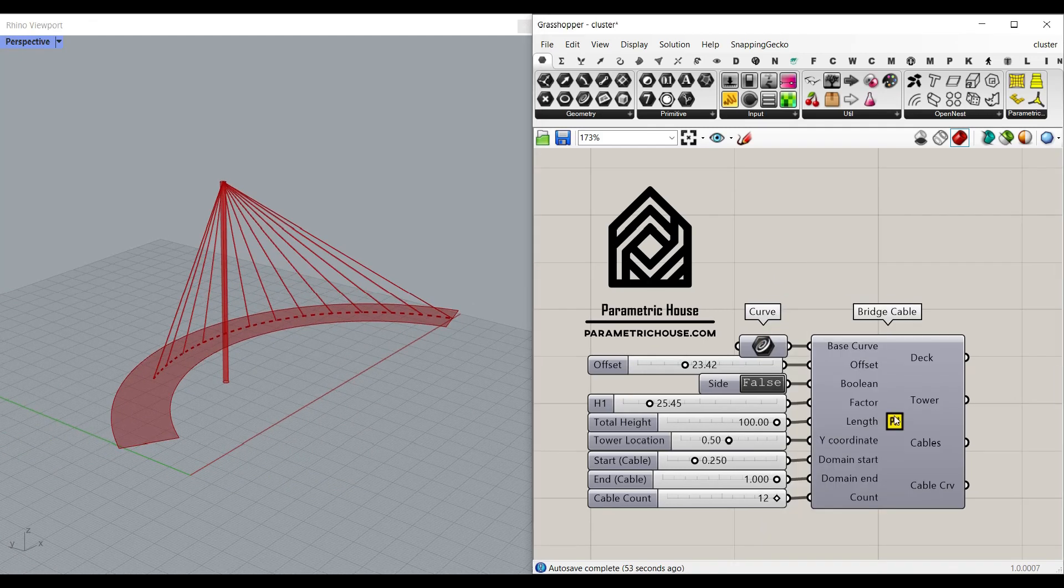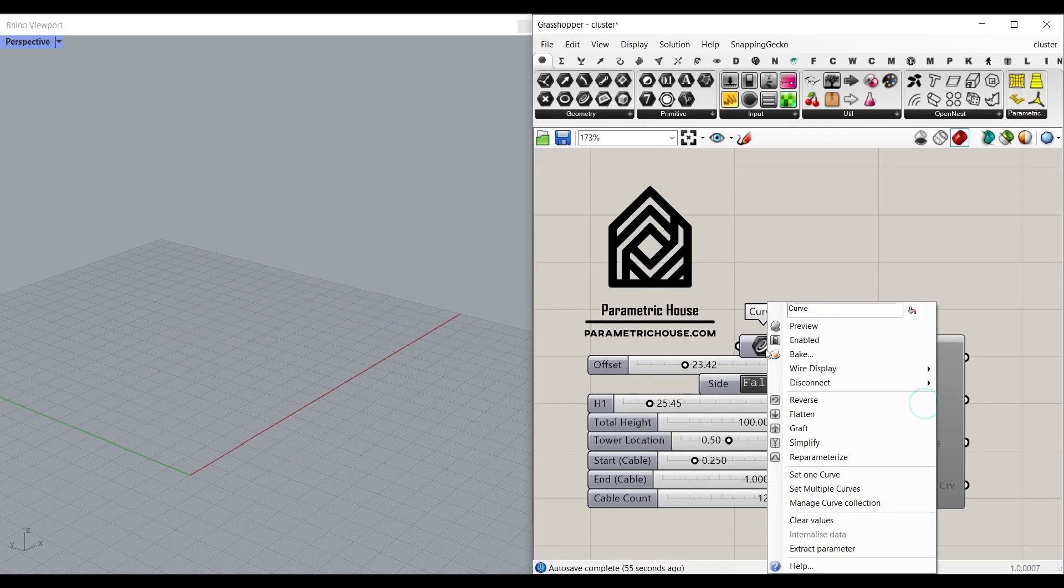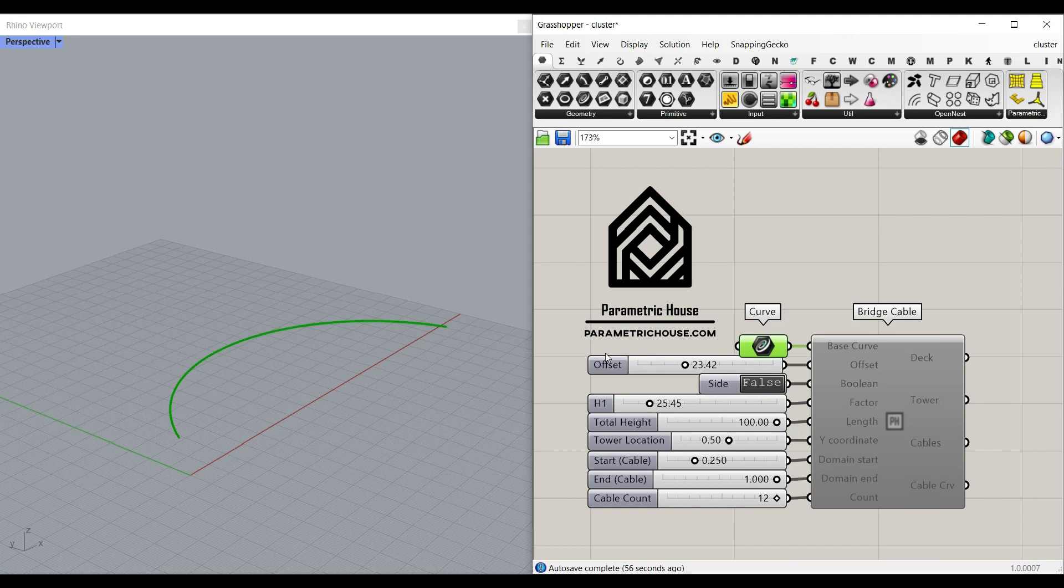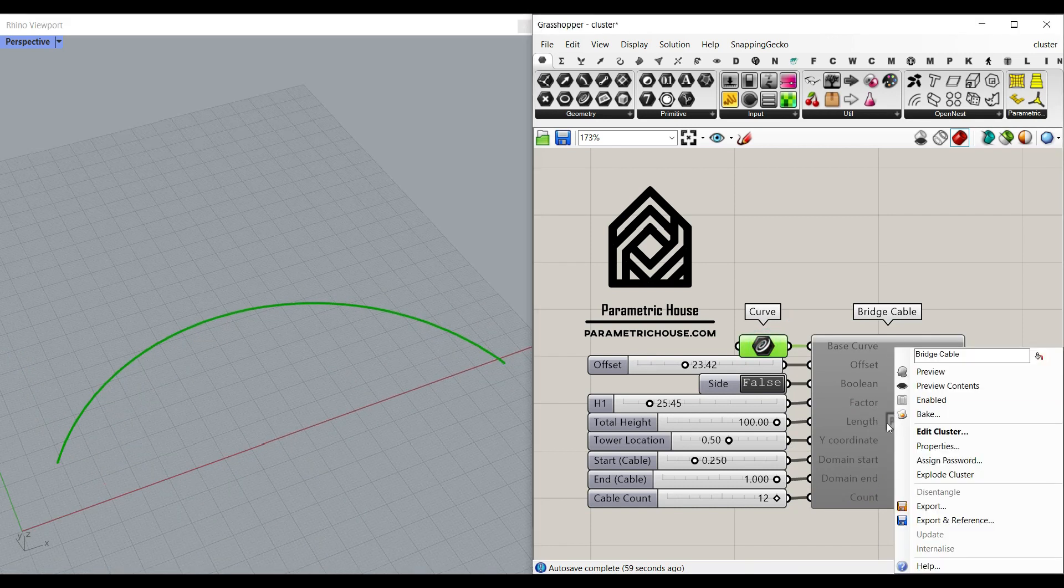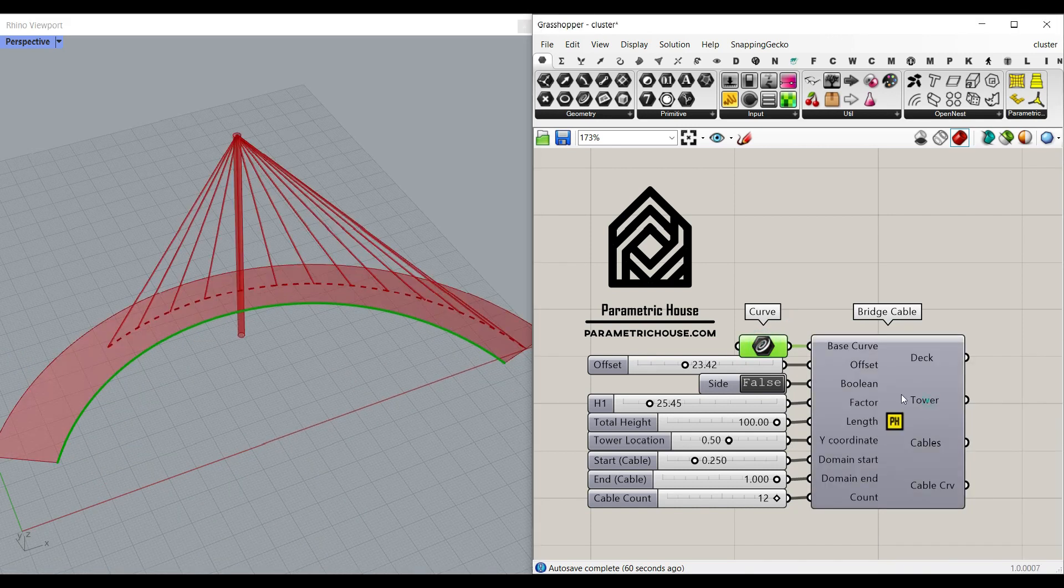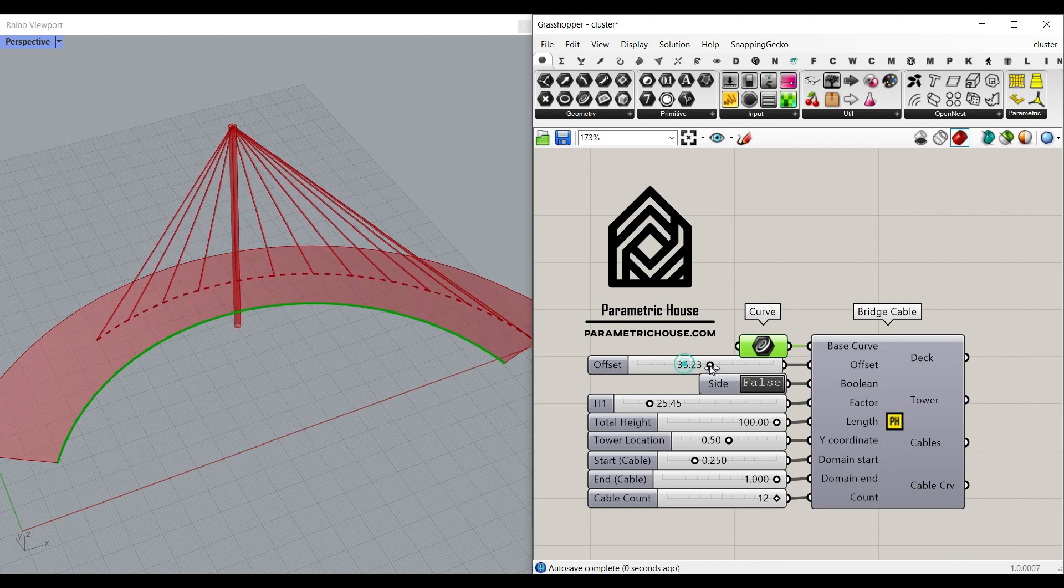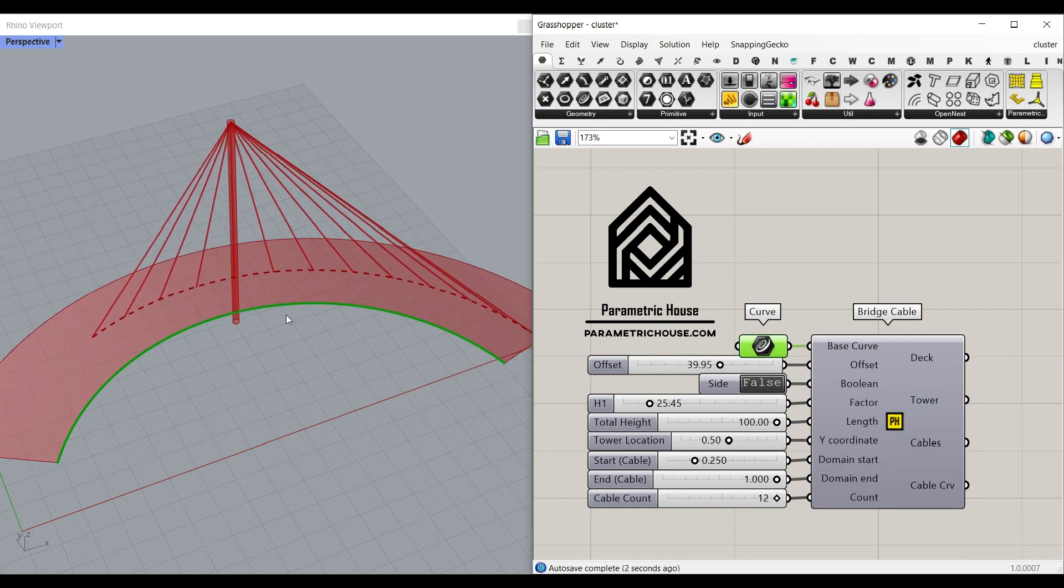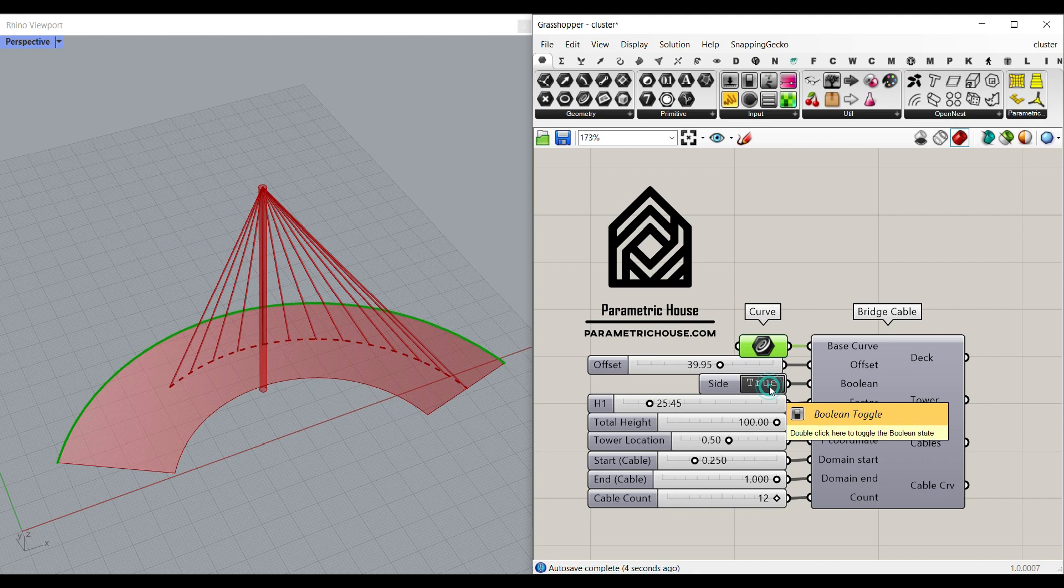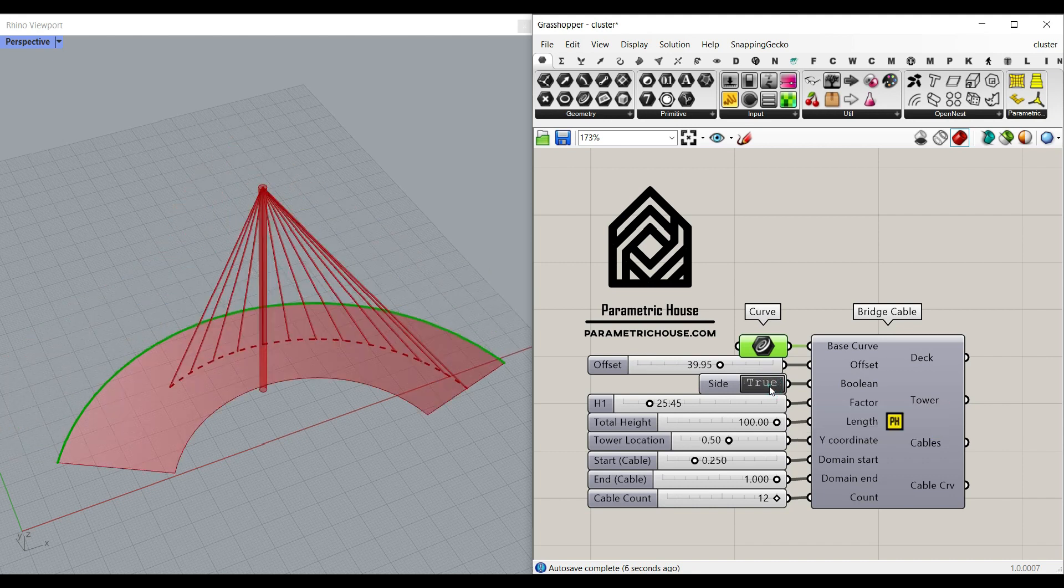So if I just disable this cluster and turn on the curve you can see this is going to be the base curve and if you use the cluster you can see that you have an offset which is going to be the offset we have on the deck. The side if you want to offset it inwards or outwards.